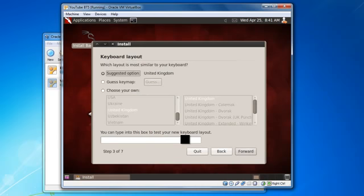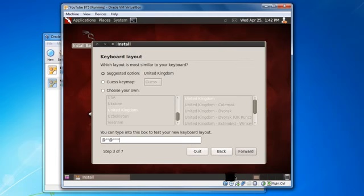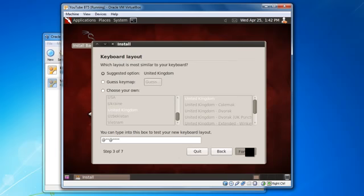And this is where you select your type of keyboard. What I recommend doing is once you've got it selected, try the at and speech marks just because those are the ones that normally get flipped around if you do it wrong. Obviously as you can see I've done that right so we're going to click forward again.